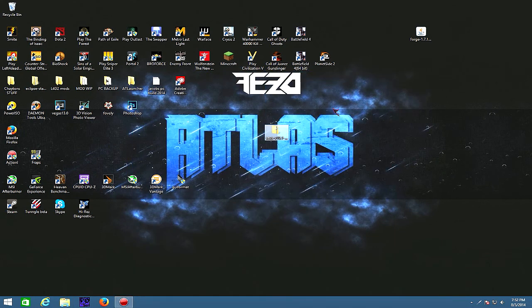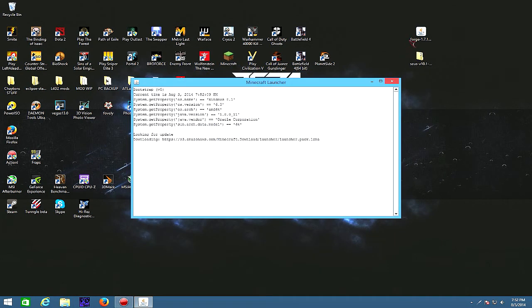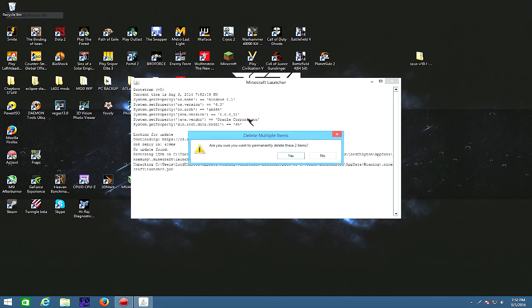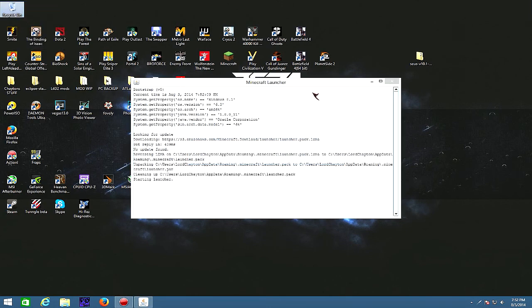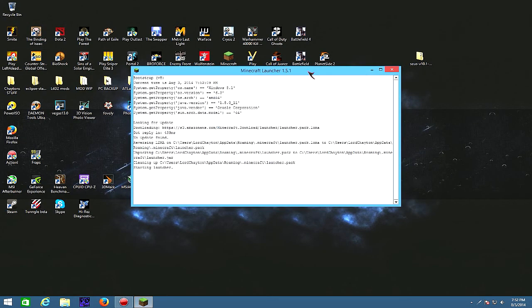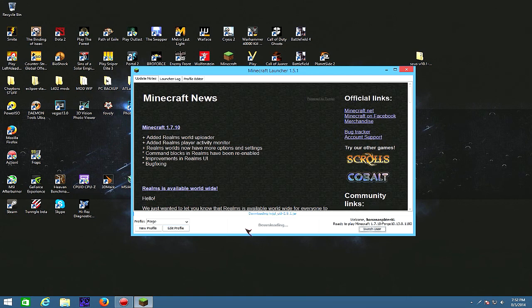So then, now that you have that there, open up Minecraft. You can get rid of Forge, just do that real quick. It'll load up and just hit play.